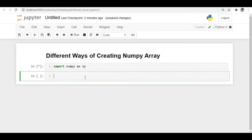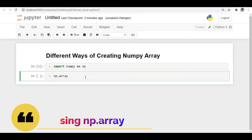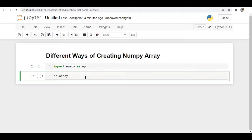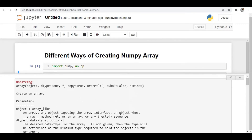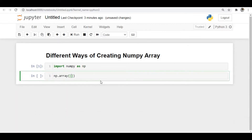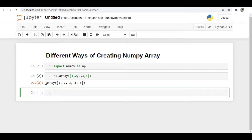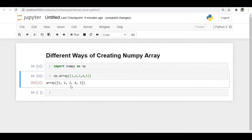I just imported numpy and we have np.array to create an array. We can see what arguments we can pass to this — we can pass a list and it will convert that to an array. I will pass np.array with a list of values and you can see it just converted this list into an array. An array can have only elements of the same data type, so all the elements I passed are integers.